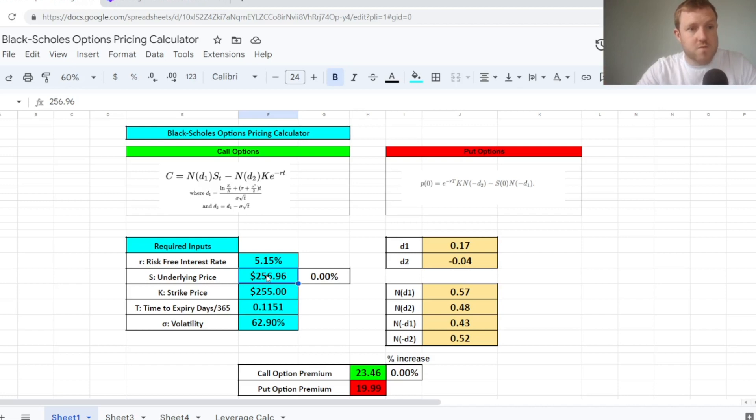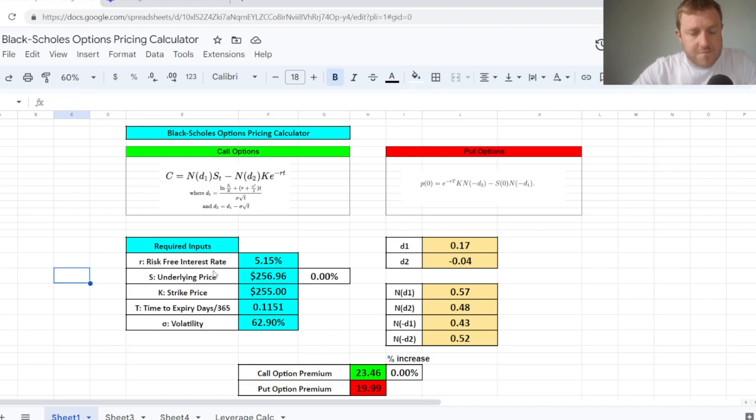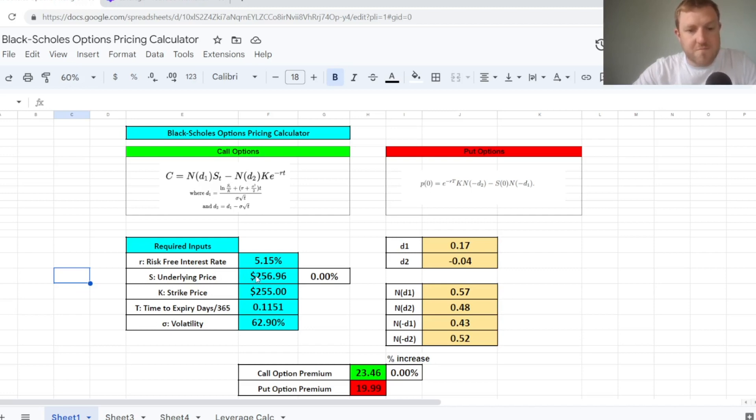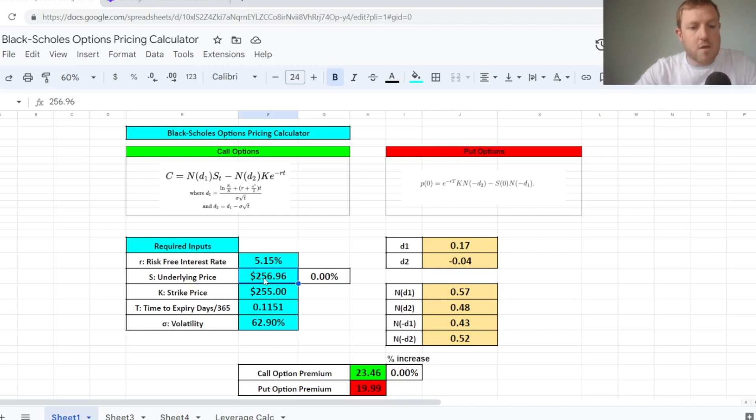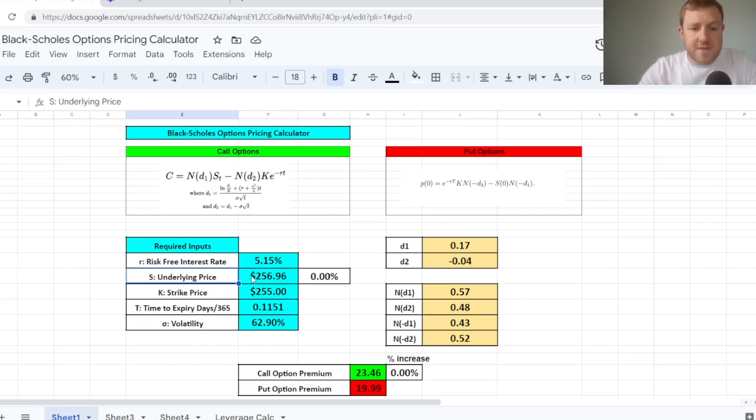So this is another one that I've covered in a separate video that you should check out, but let's look at how much the leverage actually comes into play here when we start messing around with the underlying price of the stock.